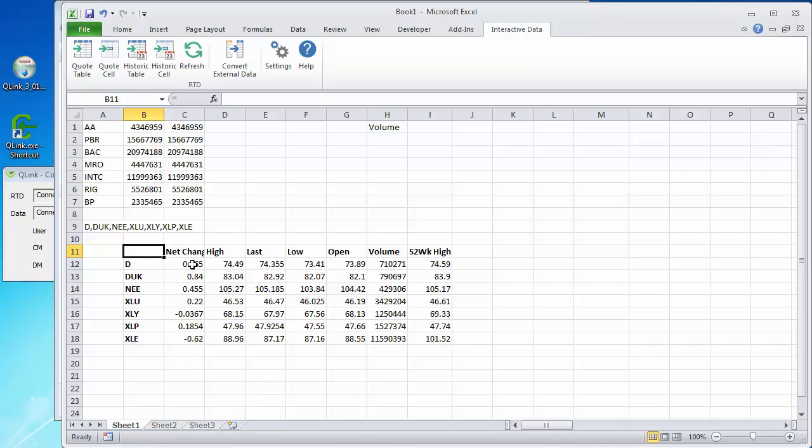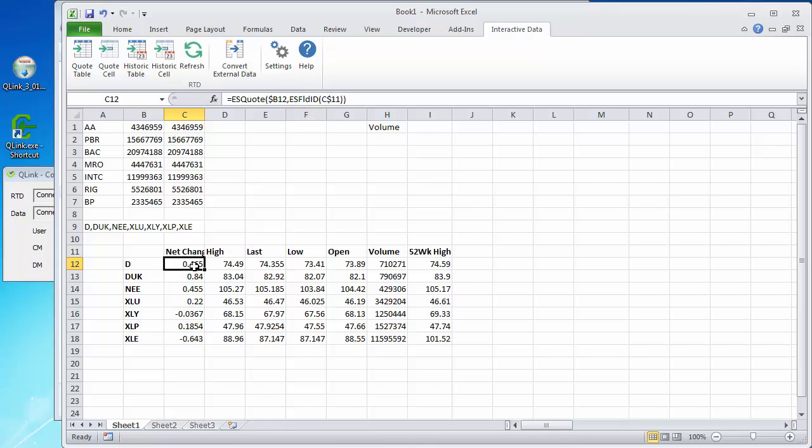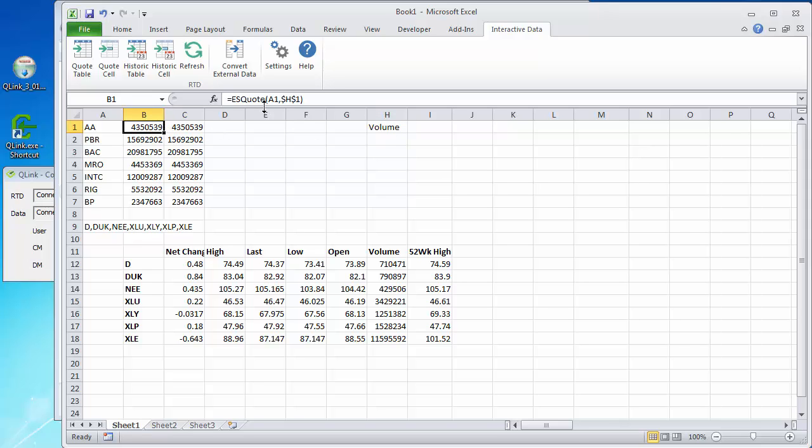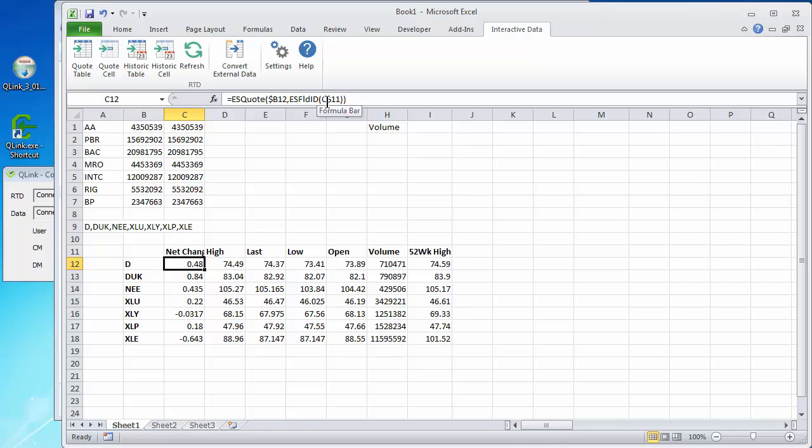These are all now live links. I'll click on this one. You see in the formula bar, it refers to B12, the reference, refers to the symbol cell. And then the field, the net change, refers to, is referred to this way by reference. ES field ID and then the field ID is in cell C11. That's similar to what we had over here with the volume and we referred to the cell. The difference being that in this case we're using field ID and we can, it can be done either way.